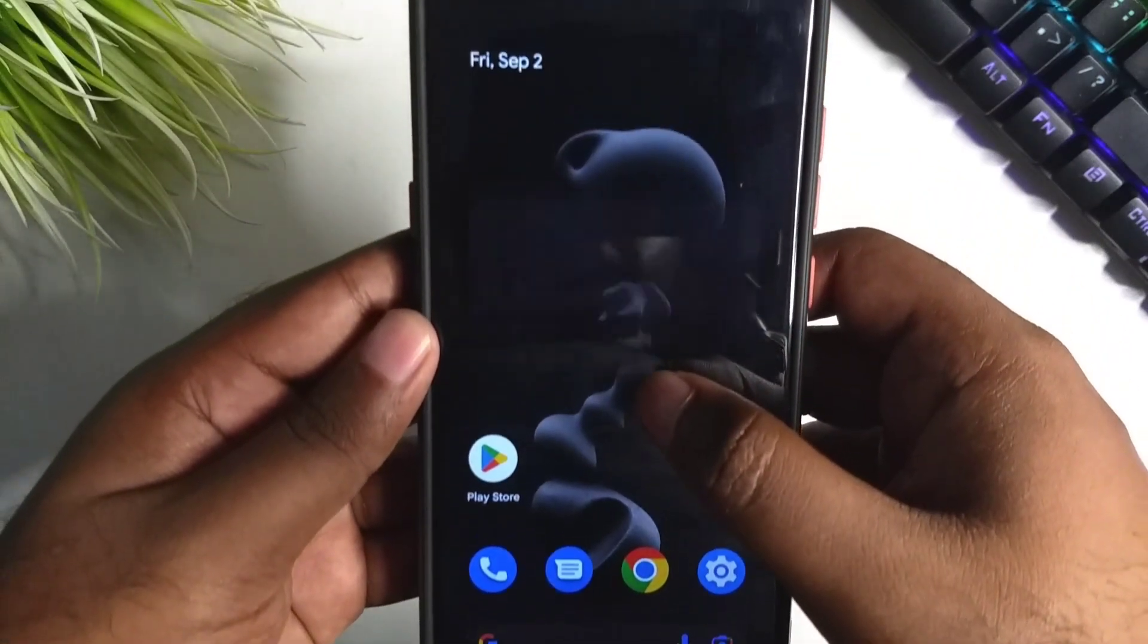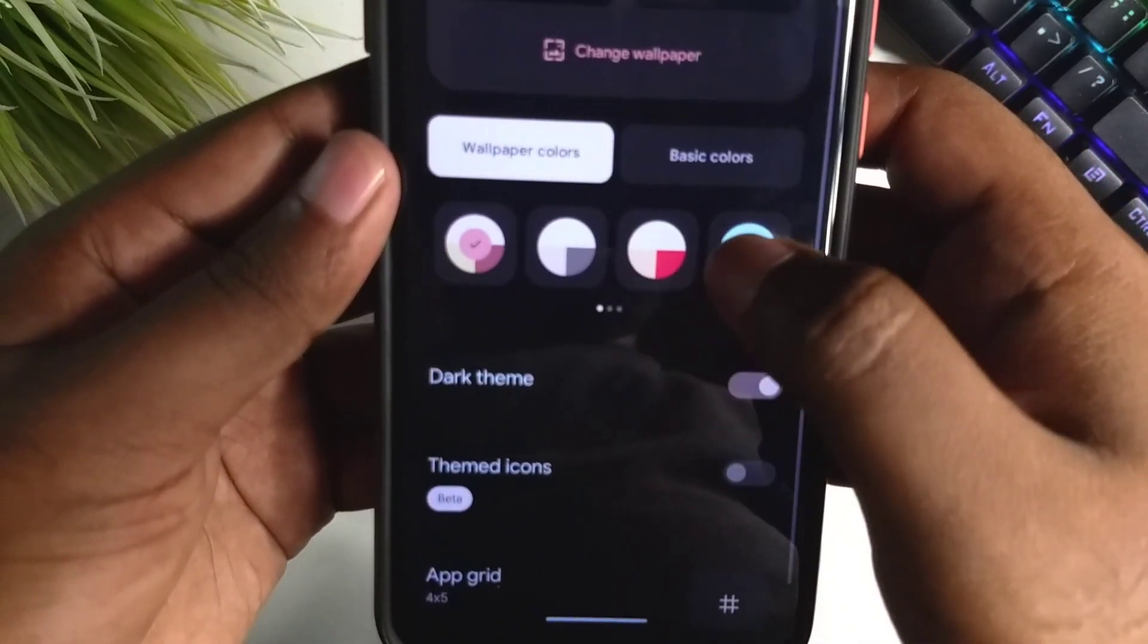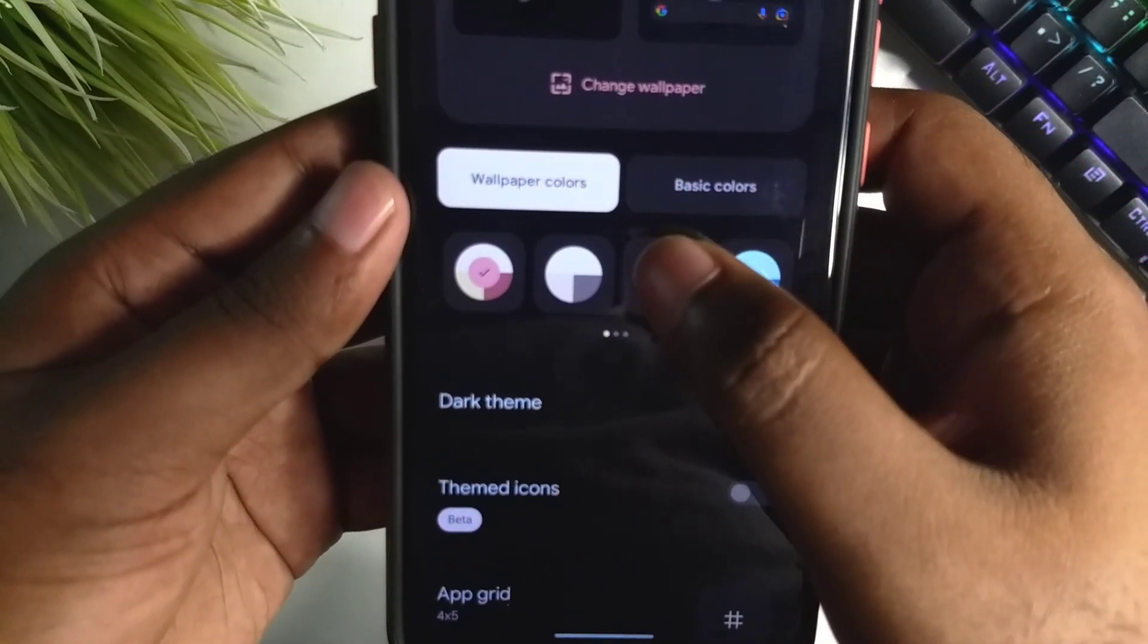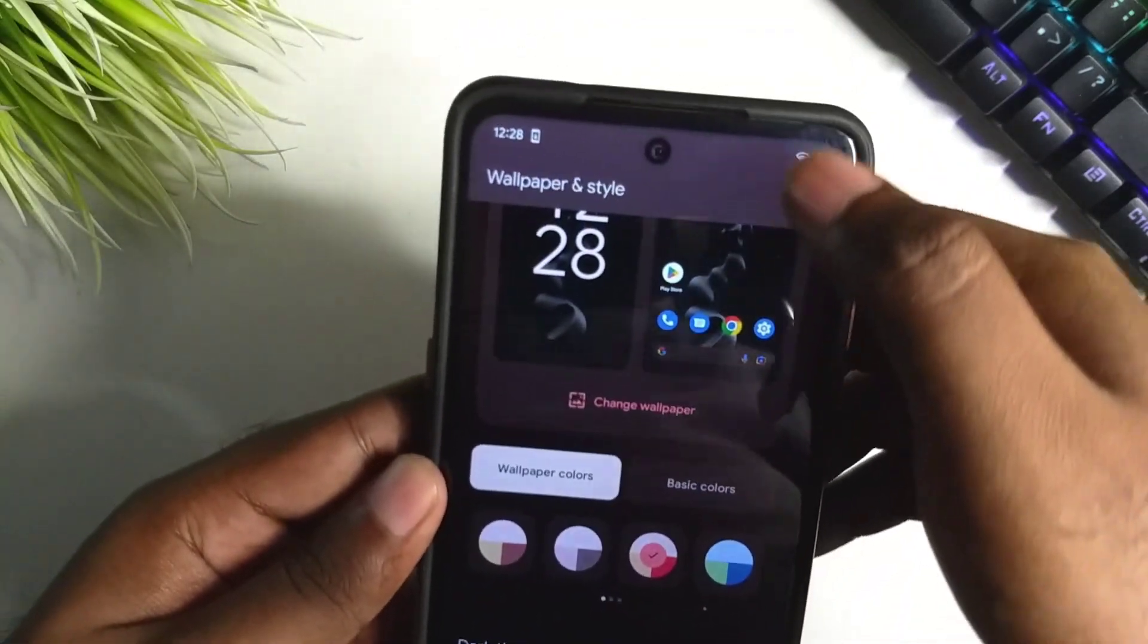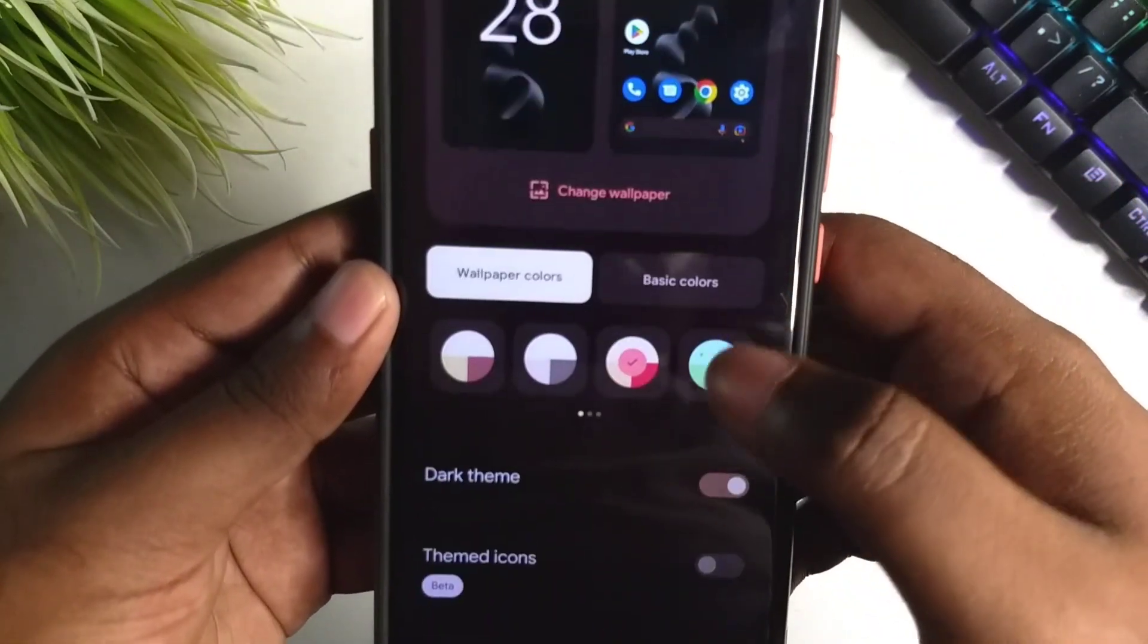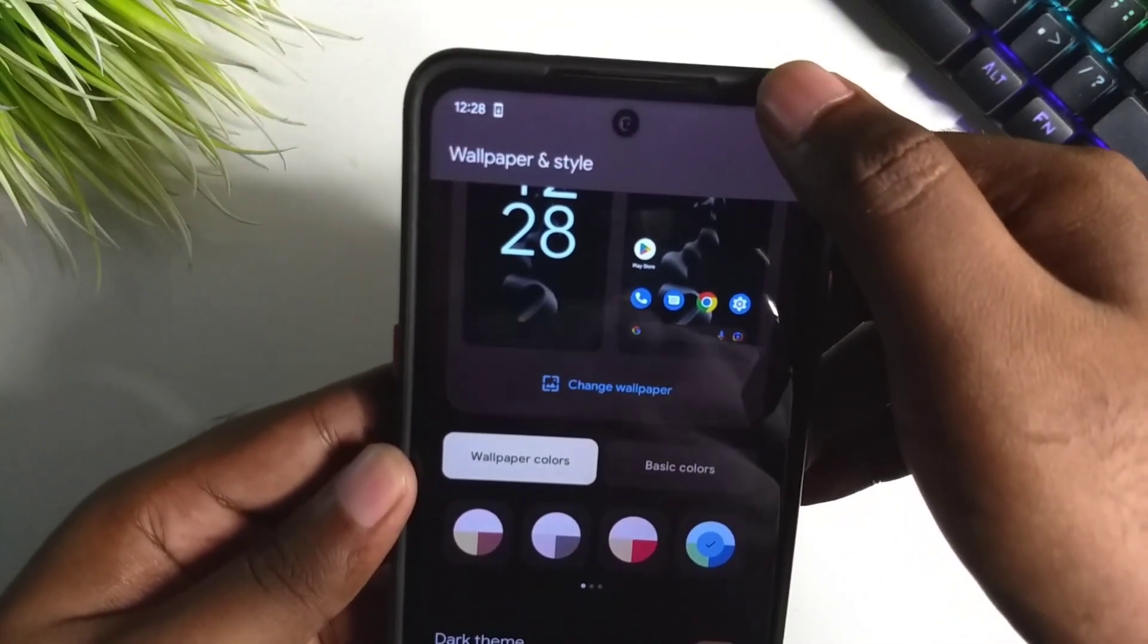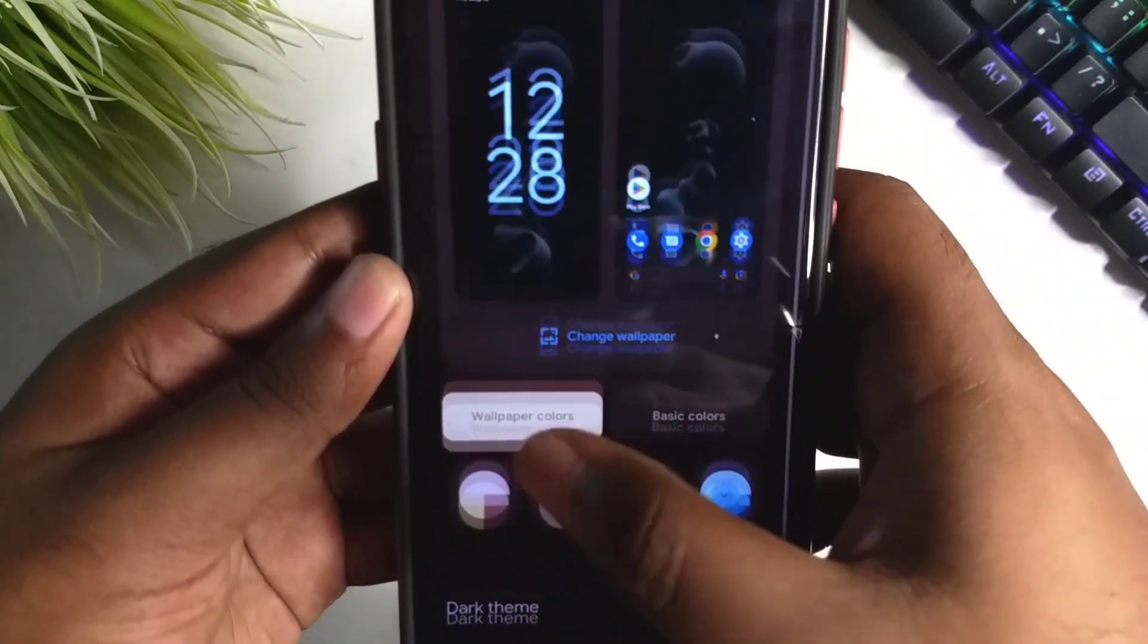We have the wallpaper and style options, and now we have 12 options for the color themes. The newer color options are very vibrant and make the device customization even much deeper.